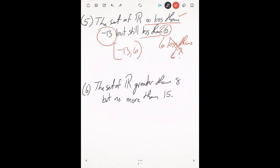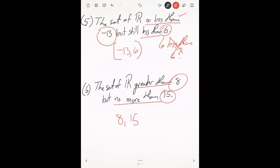The set of all real numbers greater than 8 but no more than 15. The interval is between 8 and 15. No more than is a keyword for inclusion, so we put a bracket on 15. For 8, it just says greater than — not greater than or equal to — so that's a parenthesis. The interval is (8, 15]. Use your keywords to decide: brackets for inclusion, parentheses for exclusion.